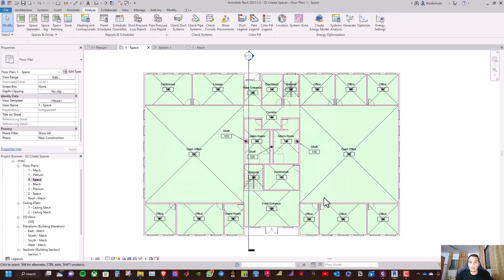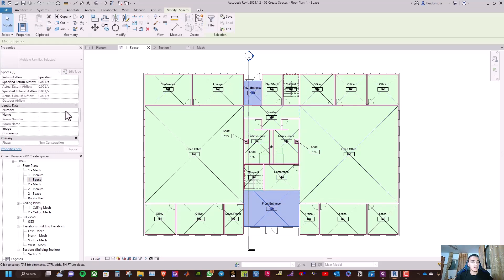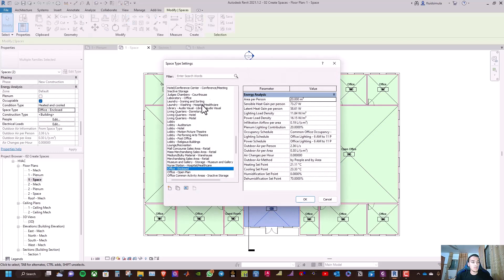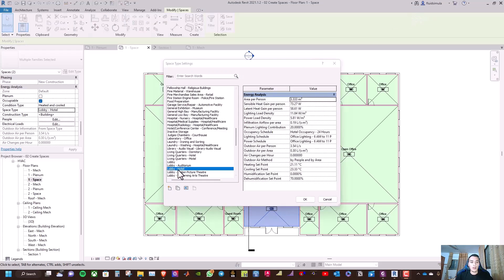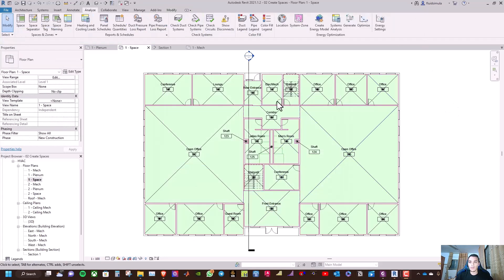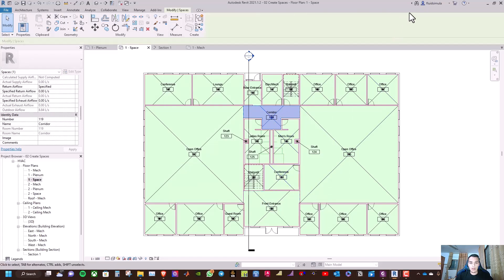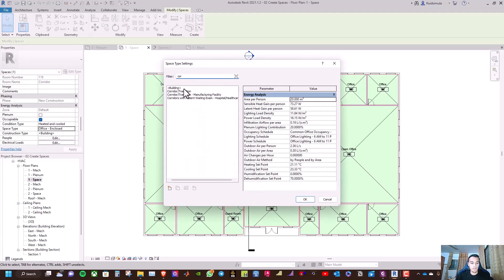For the front entrance and rear entrance, select the space type and assign the appropriate entrance type, then click OK. For the corridors, go to the space type and select 'corridor transition'.